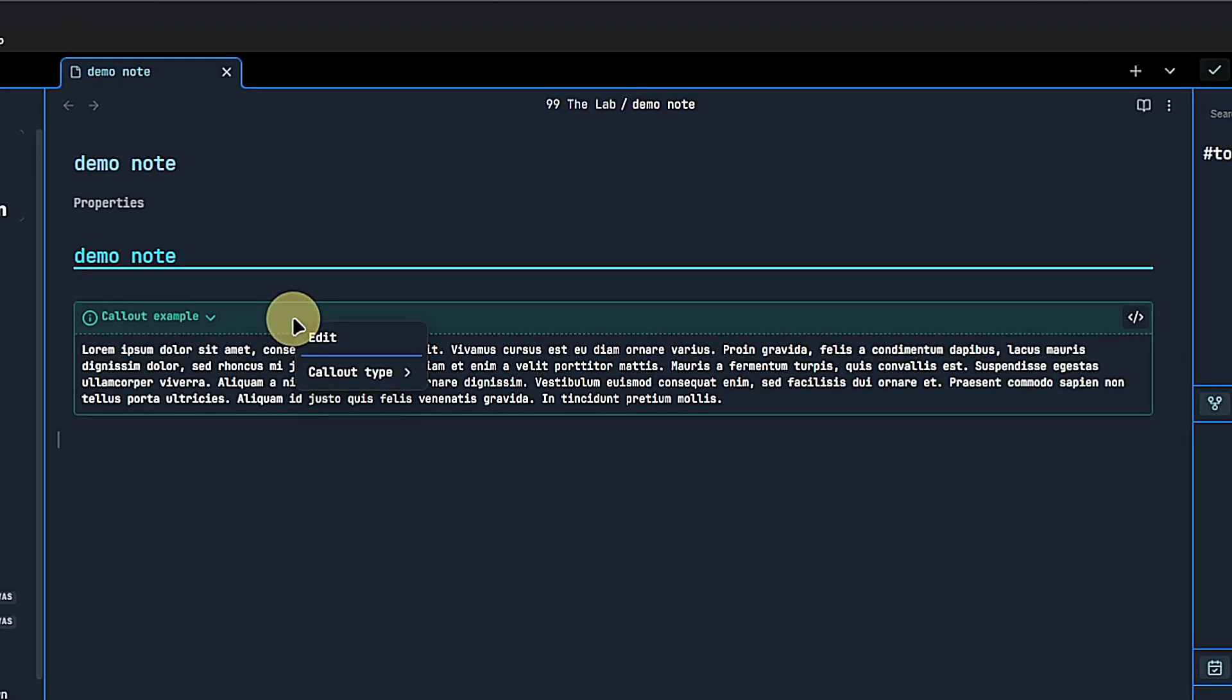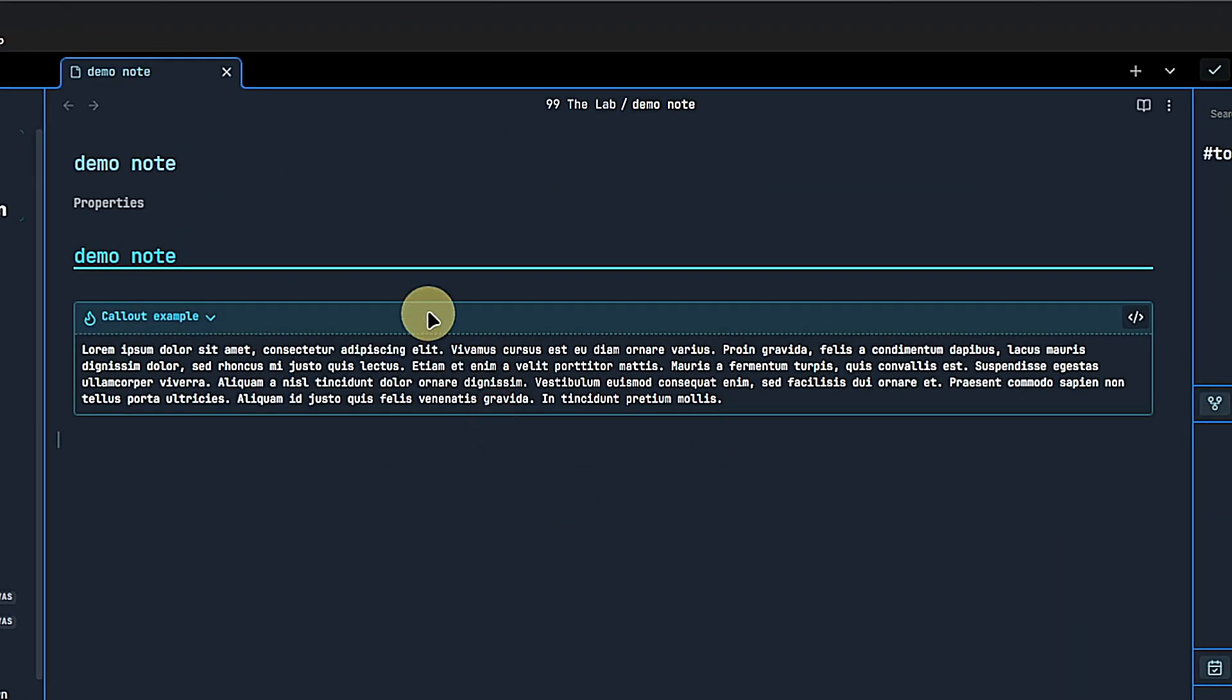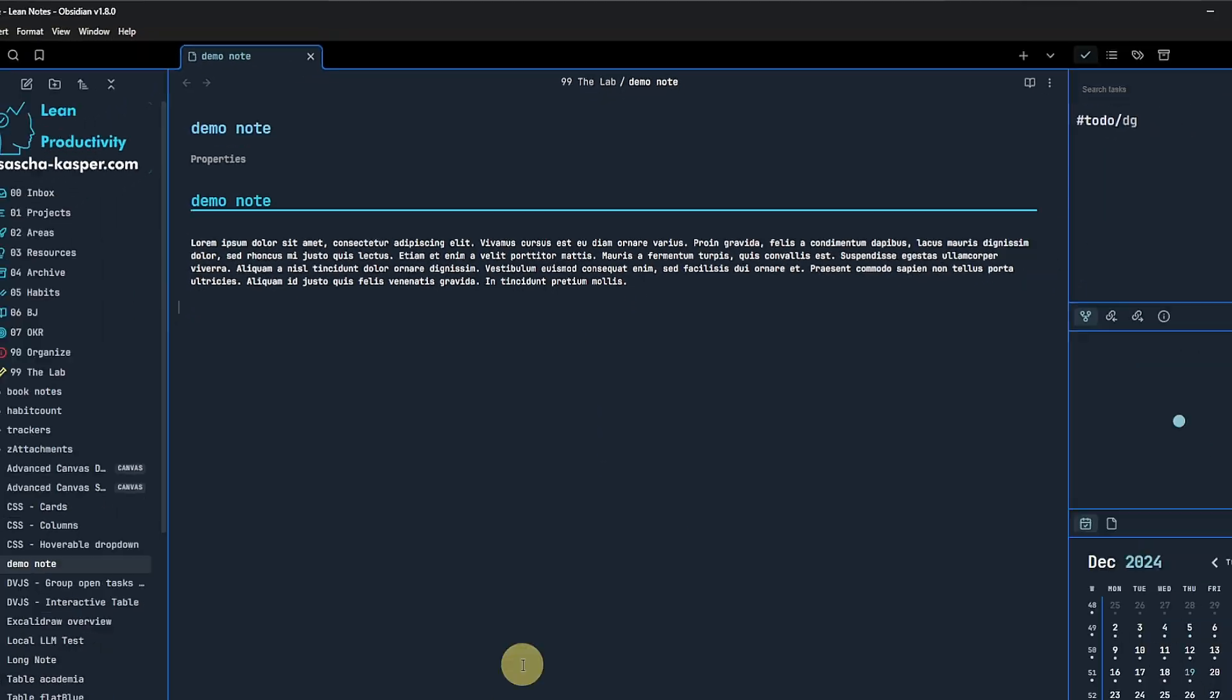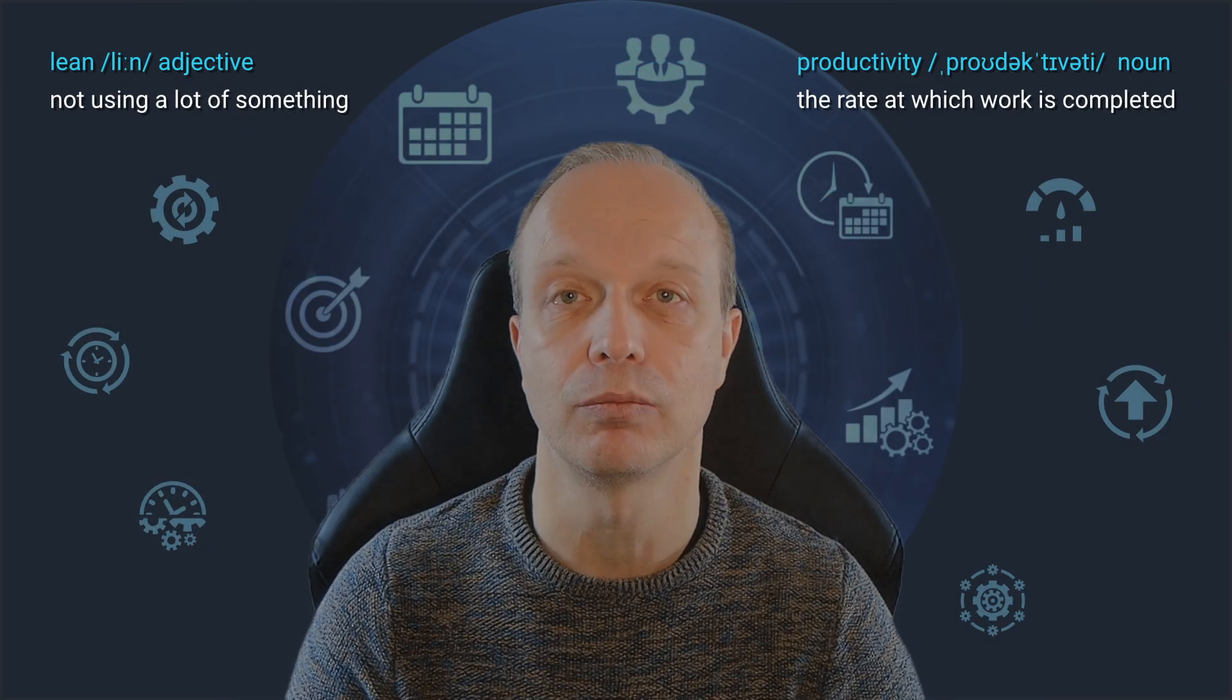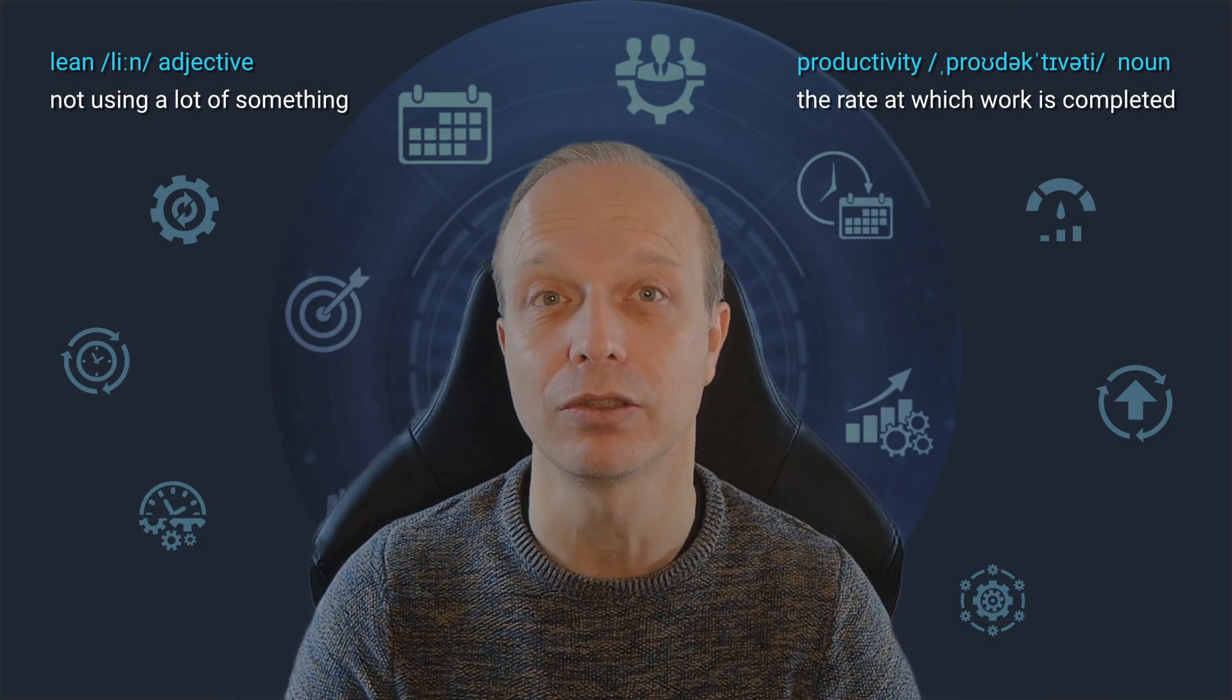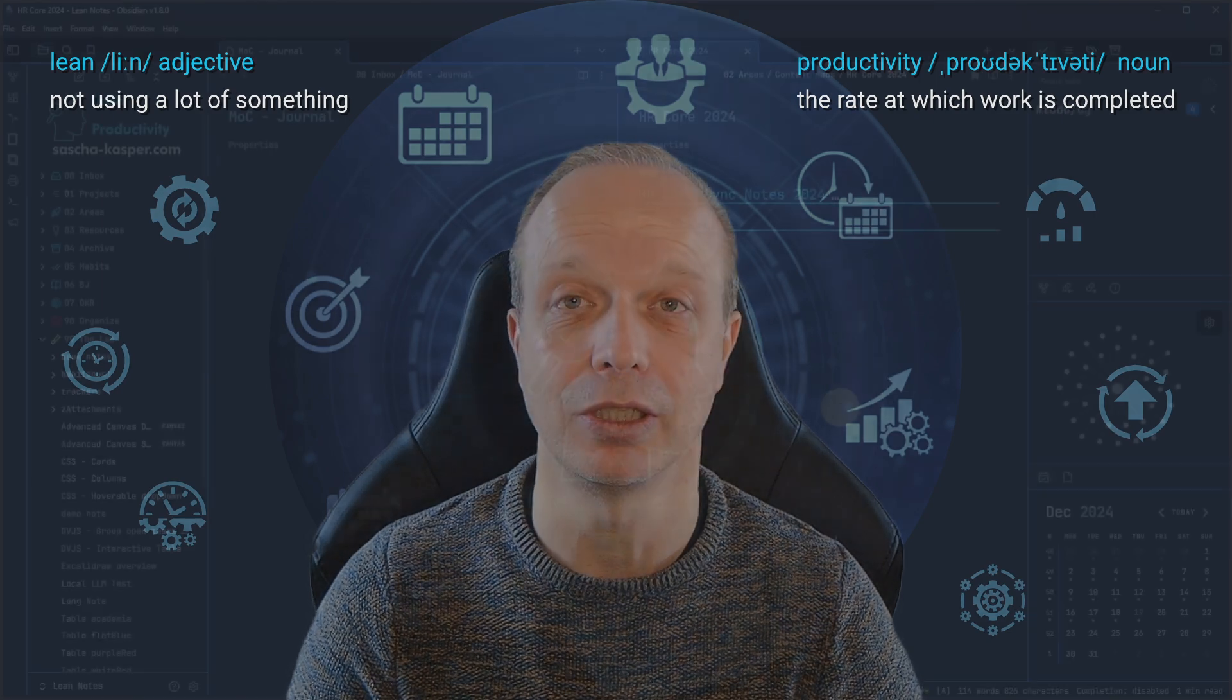Next, the context menu for callouts now does not only allow us to change the callout type but also has an option to remove the callout formatting completely. Until now, I used a community plugin to do that. So, this little improvement helps me to reduce the already quite long list of plugins I am loading into Obsidian.